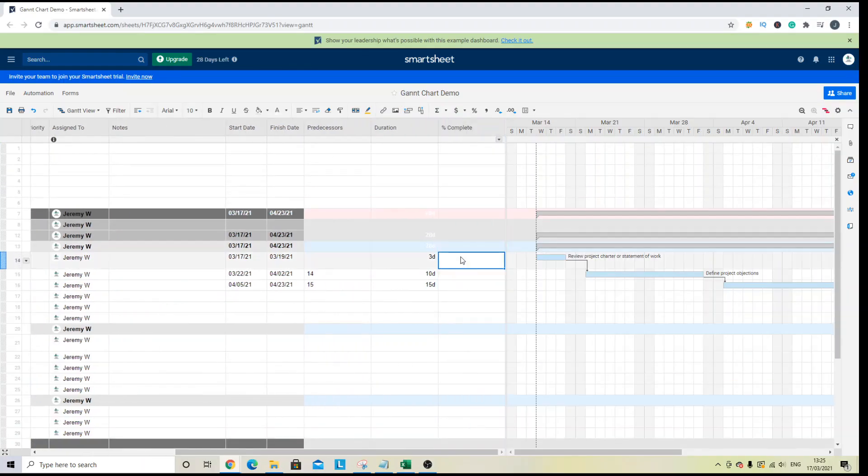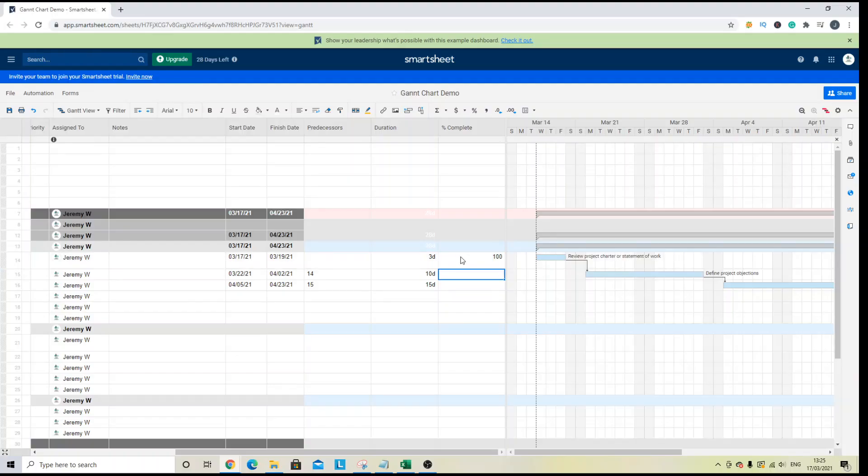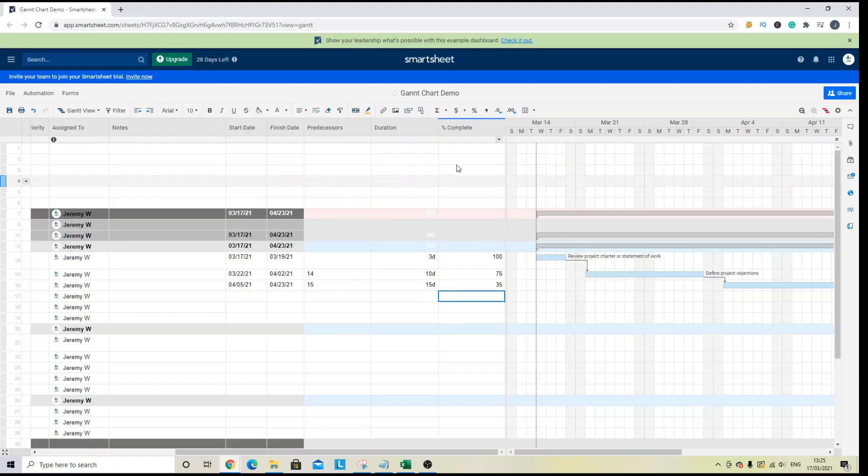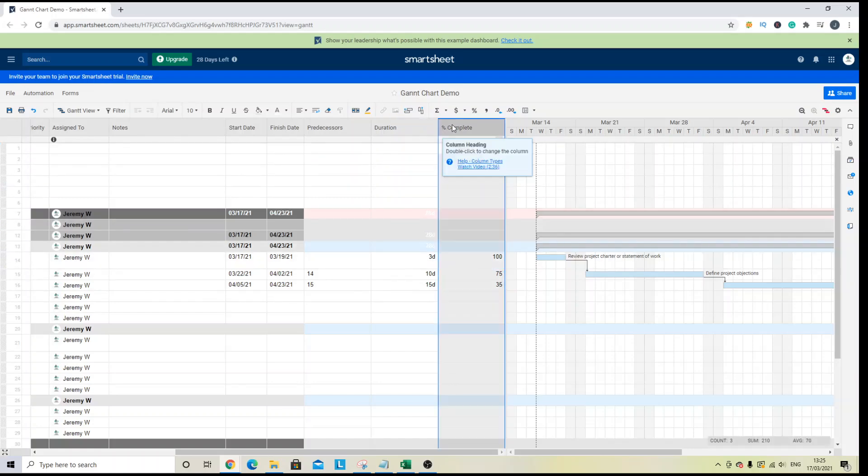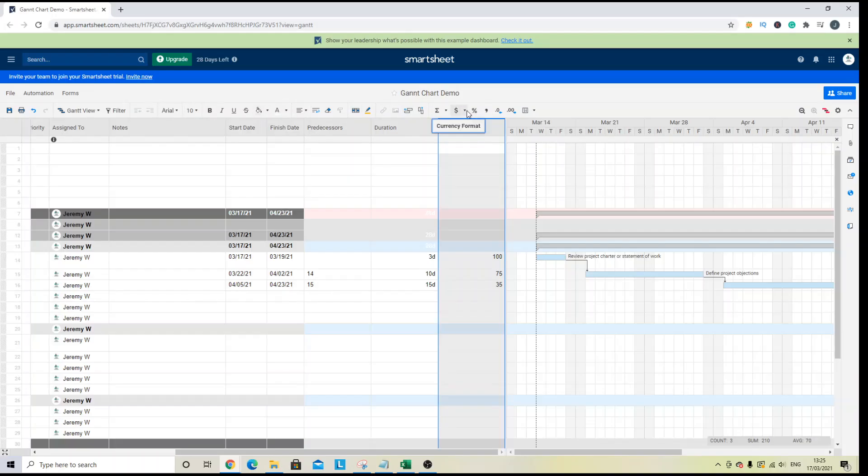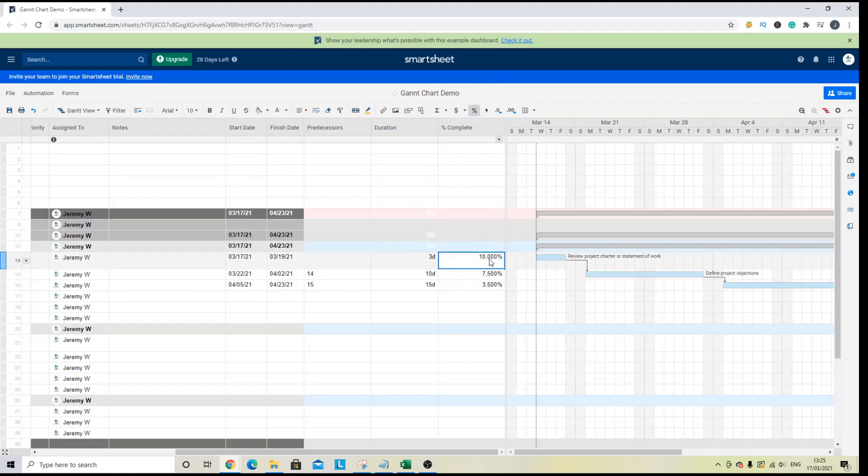And you'll see this new column here. Now, let's say that this task is 100 percent. This task is 75 percent and this task is 35 percent. Now, you'll see that this is not in the right format. So I just need to change the formatting at the top here to percentage. And let me put that in again.